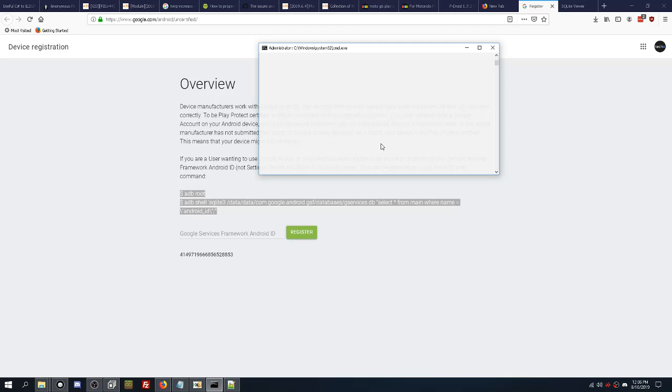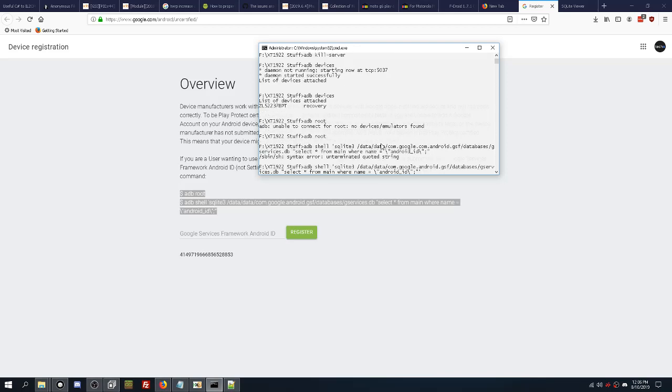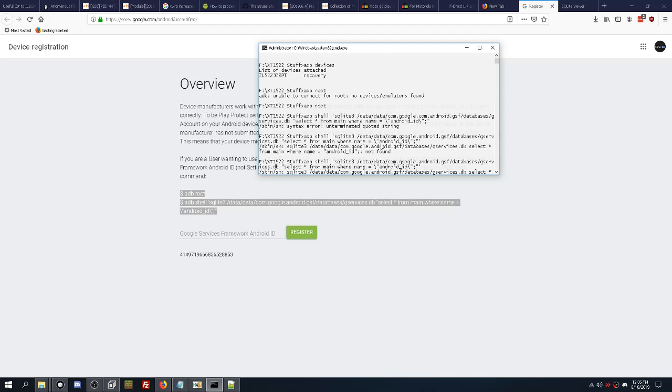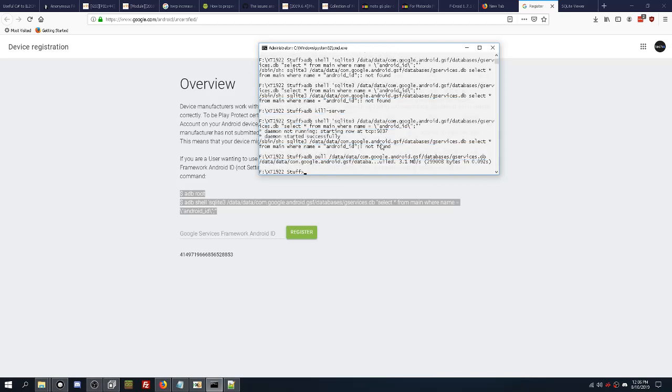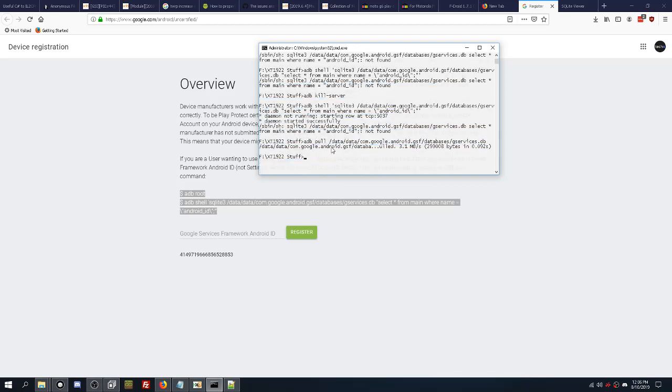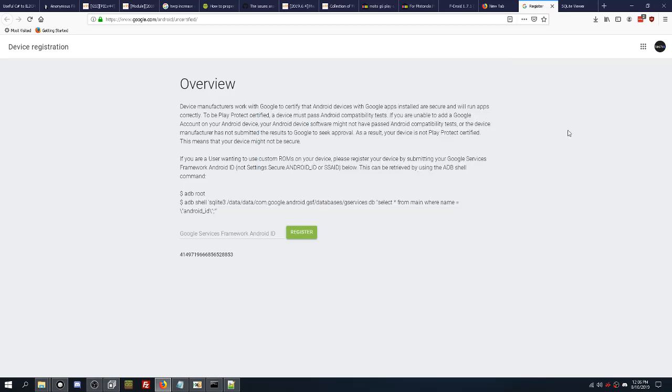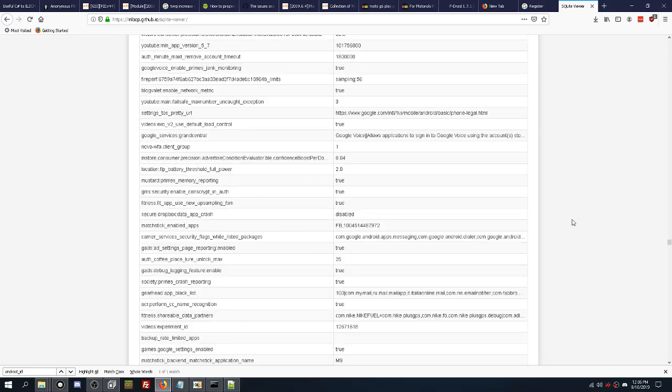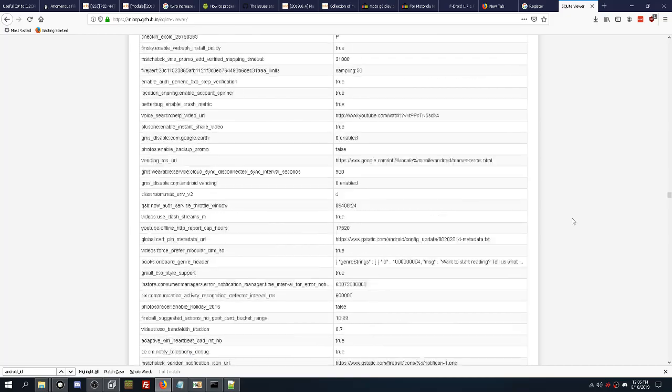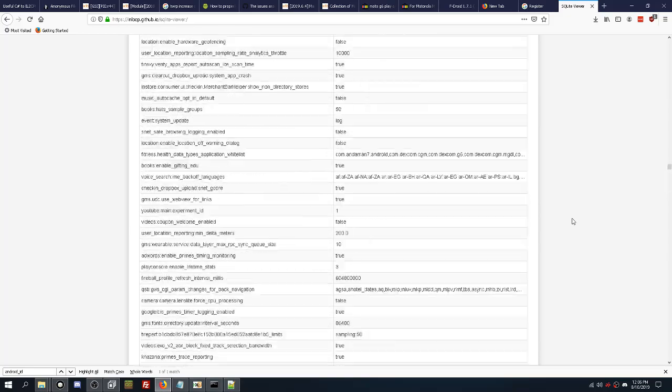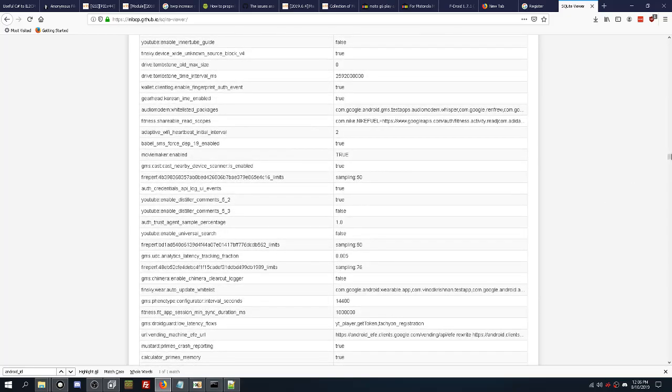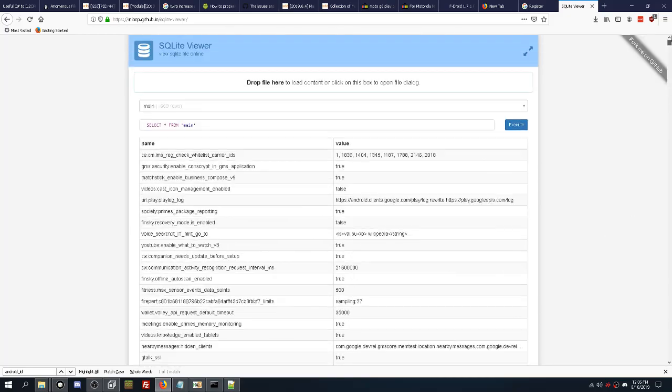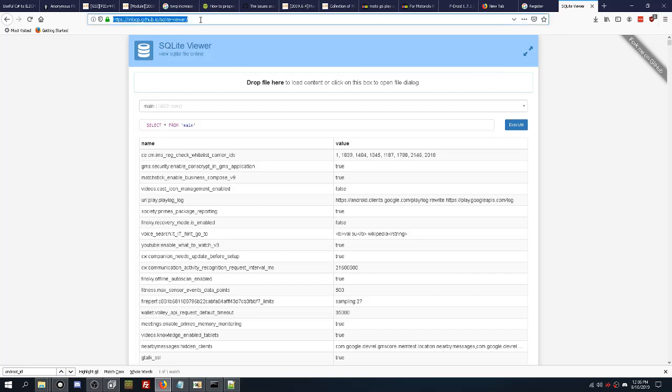So yeah, you get a bunch of errors when it comes to that. So what I ended up doing was putting my phone in recovery mode and I did adb pull, and I pulled the database file gservices.db. I pulled that instead. Then I went to this SQLite viewer, which is a database viewer online.